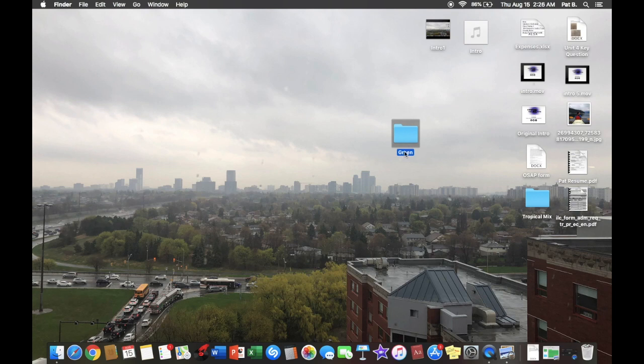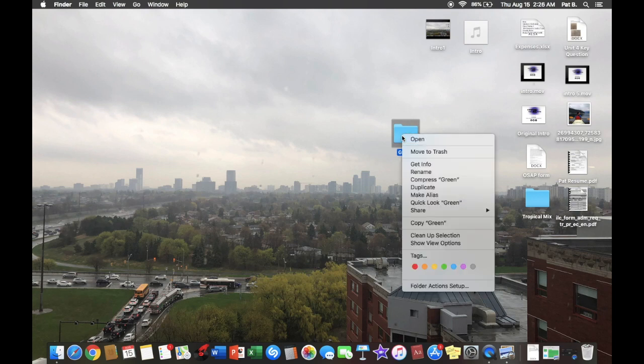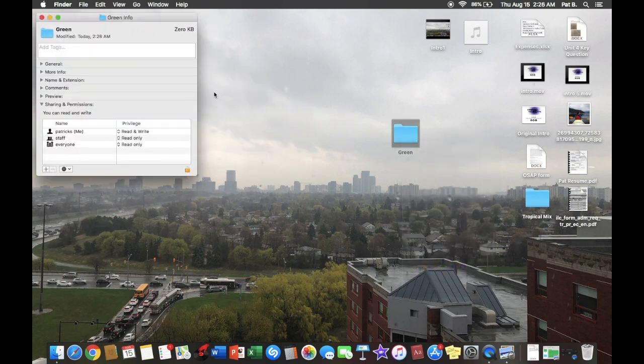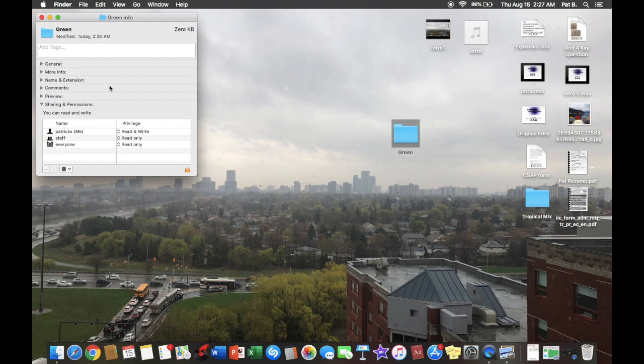So the next thing we're going to want to do is right-click and hit Get Info. From here, we're going to get this window that pops up, and we're going to want to click the folder once.